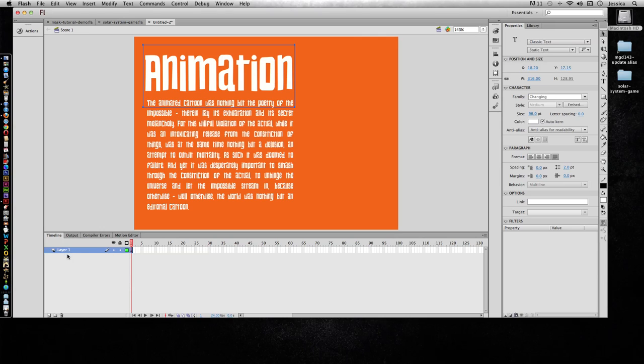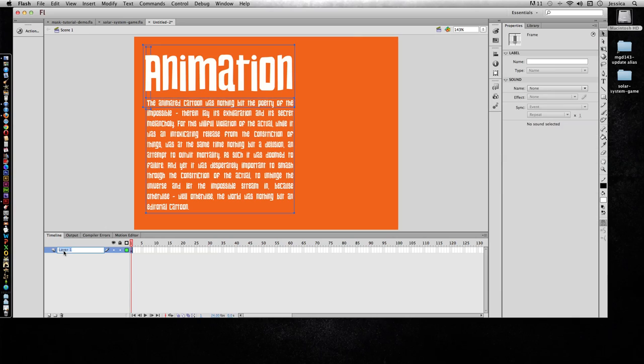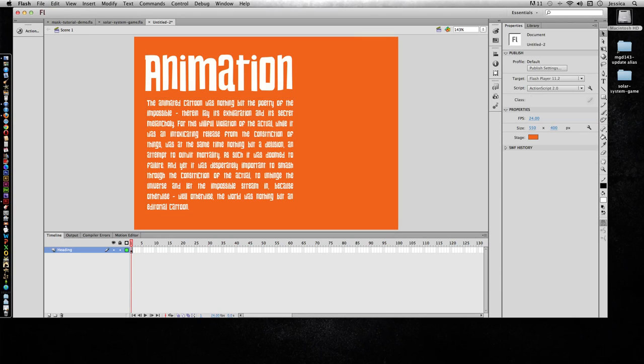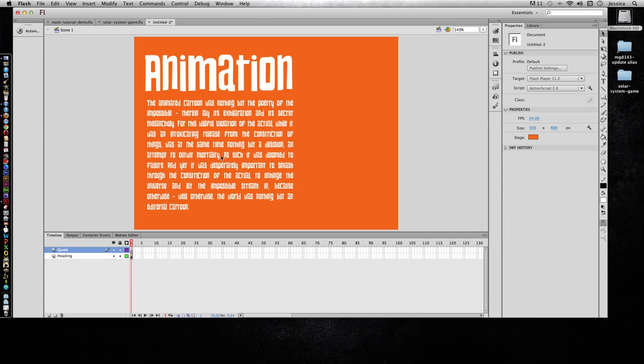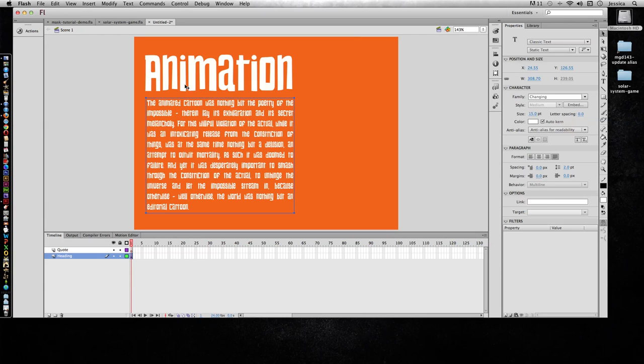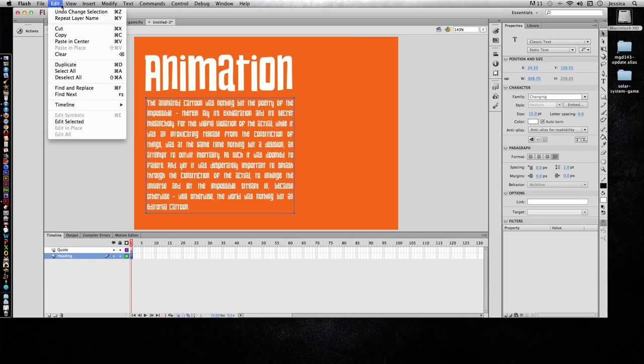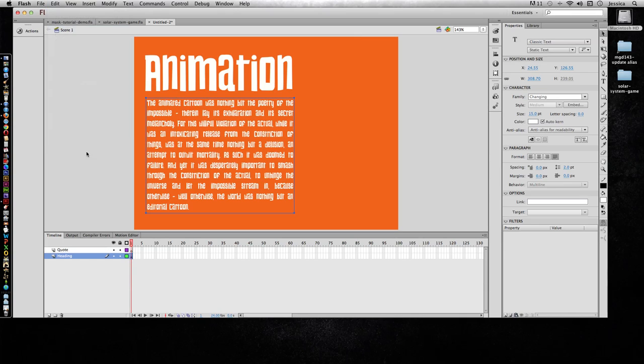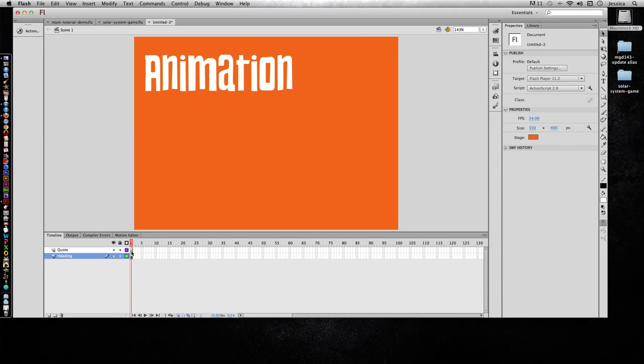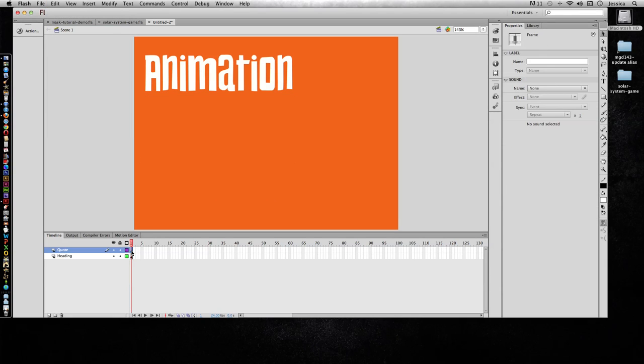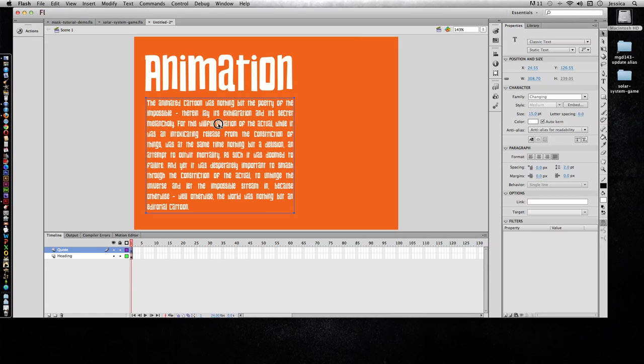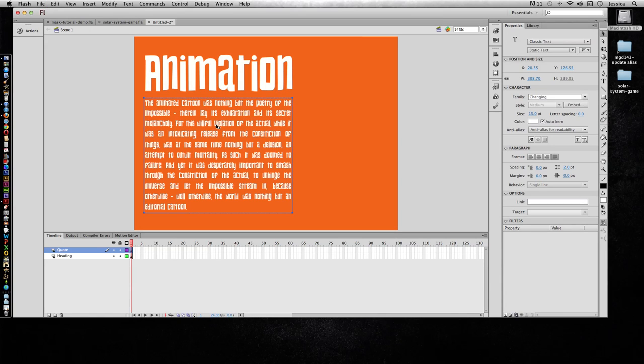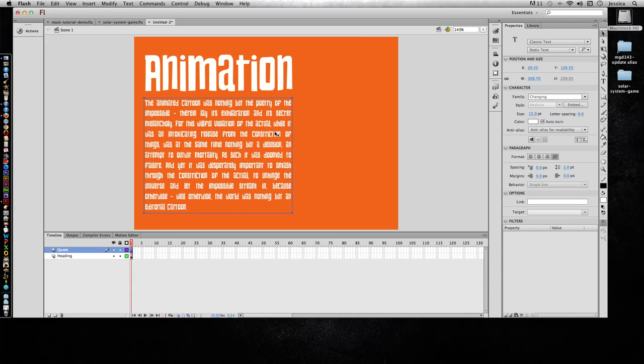I'll go ahead and call this one Heading and create a new layer and call this Quote. From here I'll grab the quote and cut it, go to my Quote layer and do Edit, Paste in Place. This is going to put it exactly in the same spot. If I just did a regular paste it would put it in the exact center of my movie.